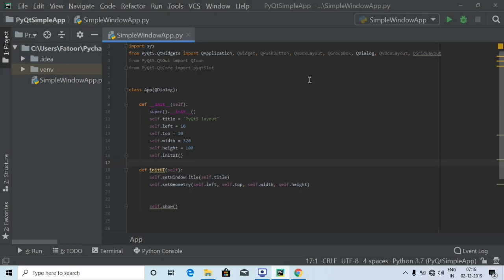Hey guys, welcome to Programming Knowledge, hope you're all doing good. This is a tutorial in which I'm going to teach you about creating a grid layout using PyQt5. In the last tutorials we have seen creating a window, creating text boxes, buttons, and performing certain actions. In this tutorial we are going to create a grid layout which will have different buttons.